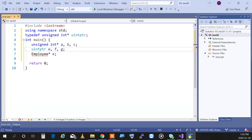Void pointers are essentially pointers with no type, which means they can be cast and used as any type.